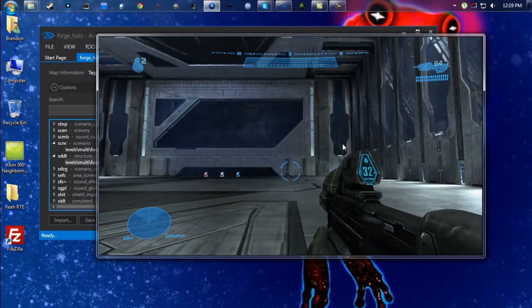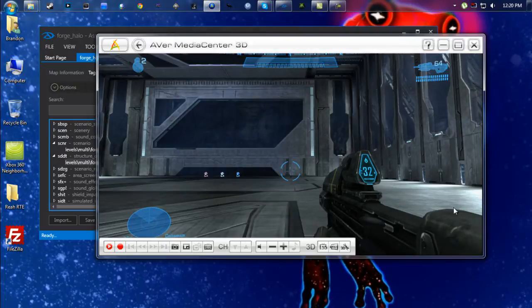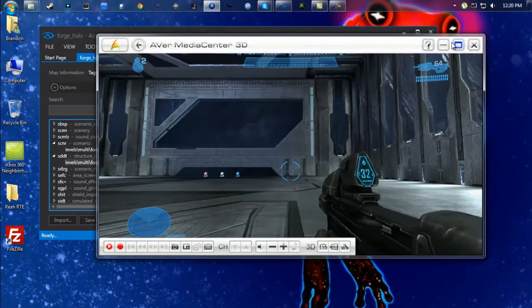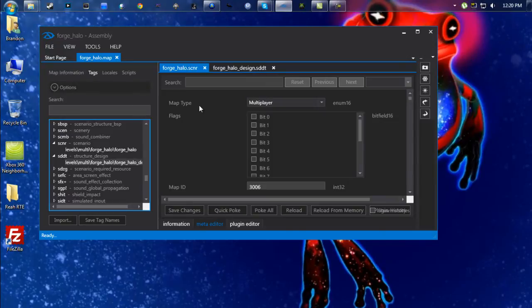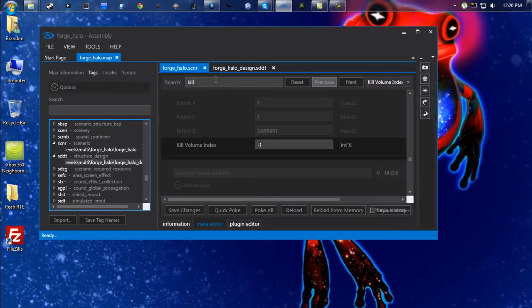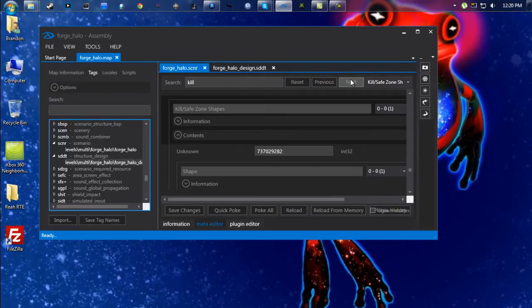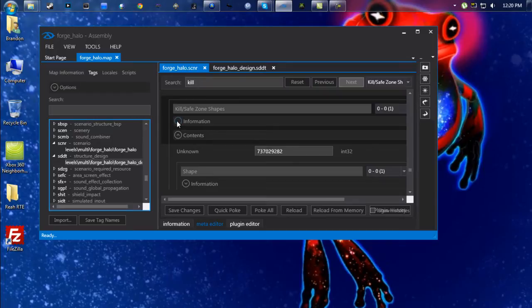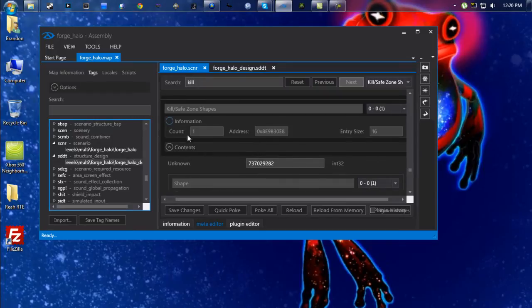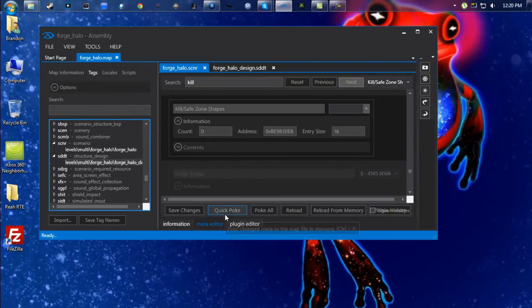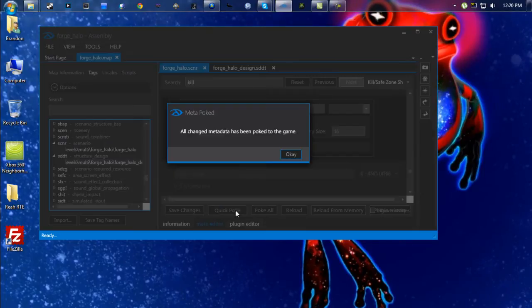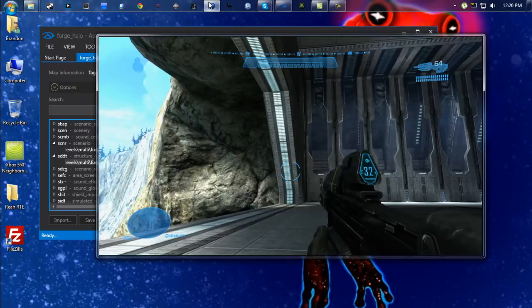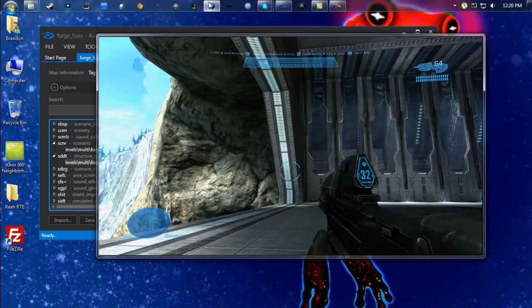So once that's done, you're going to want to go back into here under the scnr file, go up to the search menu, type in K-I-L-L, go to Next, and you're going to want to look for this one: Kill Safe Zone Shapes. Click this button right here that says Information, and this one right here that says Count, you're going to change that to zero. Click Quick Poke, and that right there is the kill boundaries.